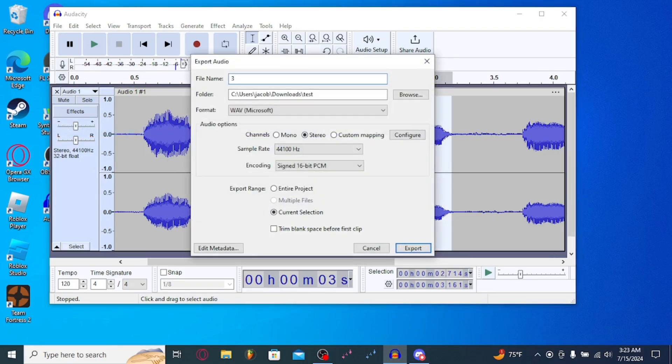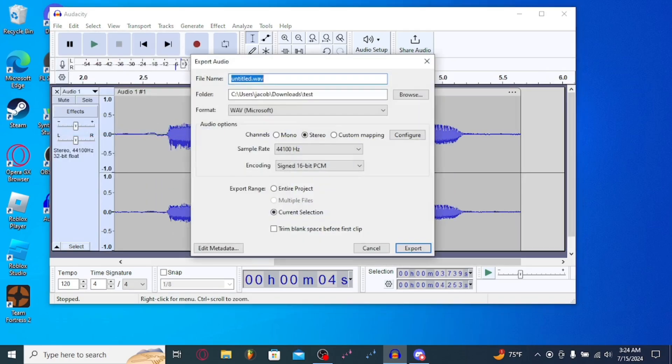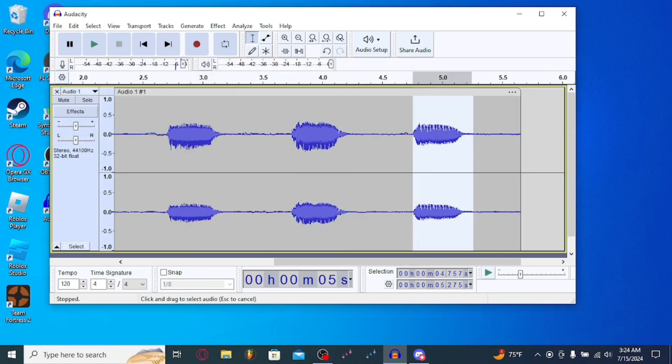You can name this 3. Name this 4. Then you're going to want to name this 5.